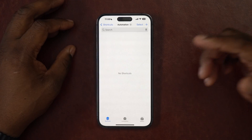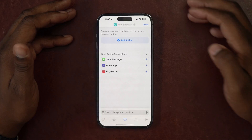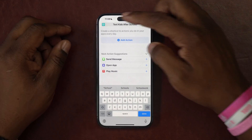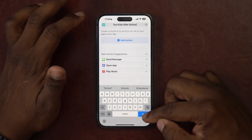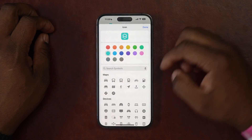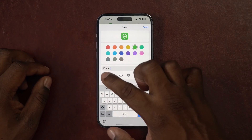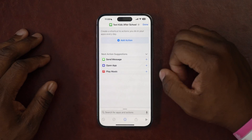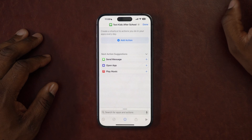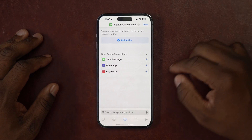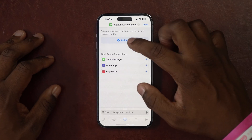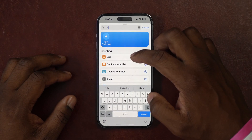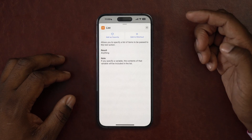This one is going to be an automation. I'm going to rename it 'Text Kids After School' and change the icon to green, since all my messaging apps are green with a text bubble, so I'll know what it does just by looking at the icon. The next thing I'm going to do is add a list, because the list is what I need to randomize the text messages. I'll click right there and search for list.